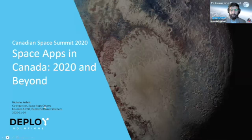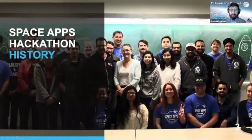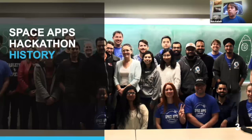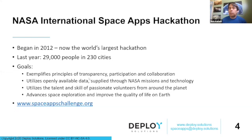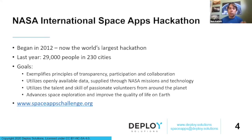A bit of history — I started to speak about this last year. This is an ongoing event that's been around since 2012. NASA actually started it, and it's now the world's largest hackathon. Last year, there were 29,000 people in a lot of cities around the world who participated. NASA really understood that they had a lot of data they didn't quite know what to do with, and they wanted to unlock creativity and innovation from people around the world. This has actually been a wild success.